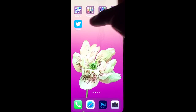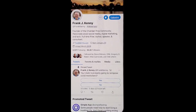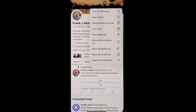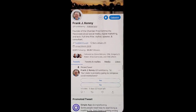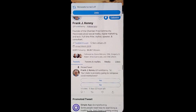Go into Twitter and choose somebody that you want to follow their original tweets and not necessarily their retweets. Click the three-dot option at the upper right of their profile, and at the top you'll see an option to turn off retweets.